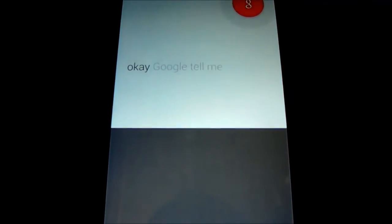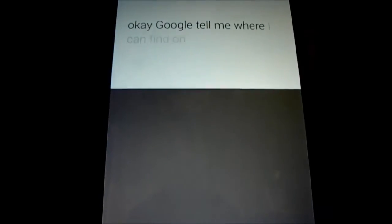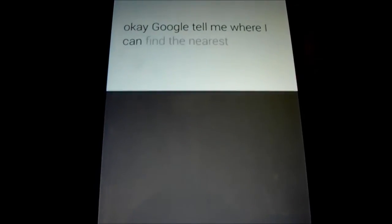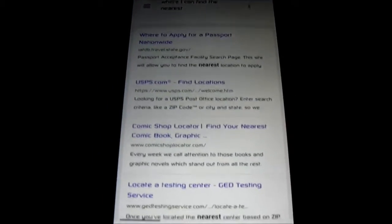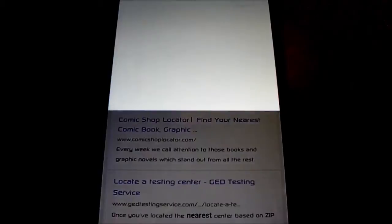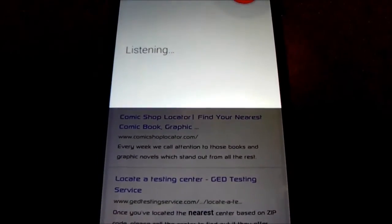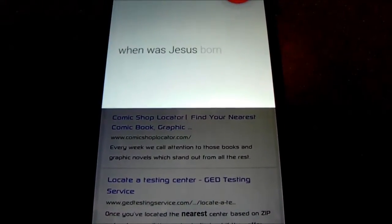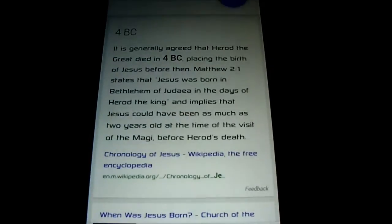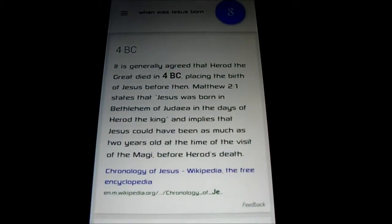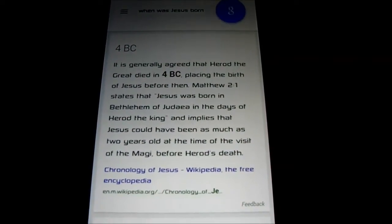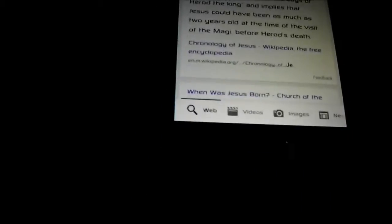Okay Google, tell me where... Okay, hold on, let me restart that. Alright. Okay Google. When was Jesus born? Yeah, let's stop that.